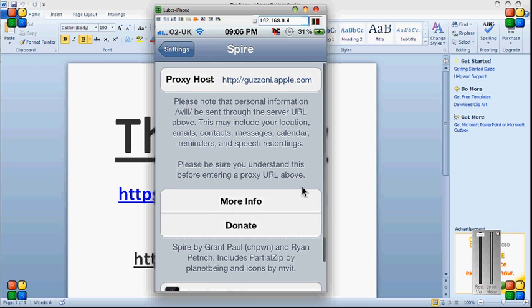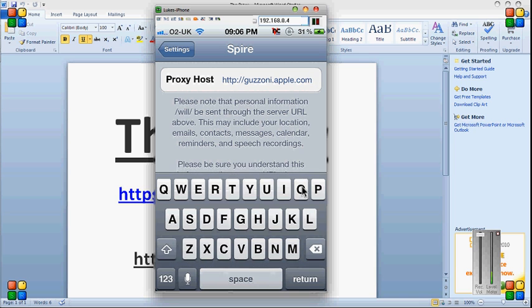You're going to scroll down to Aspire. You then type in guzzoni.apple.com as the proxy host. If you do not do this, it will not work. I would have that in the description if you didn't catch it then.